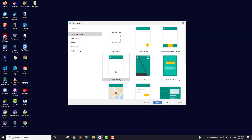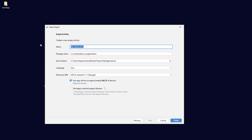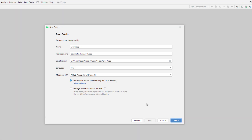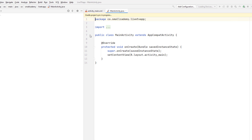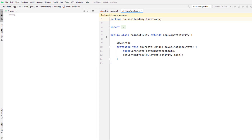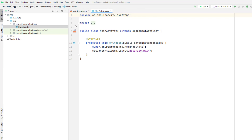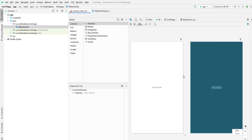Let's create a new project. We'll select the Empty Project as a starter and give the name 'Live TV App'. We'll set the minimum SDK to API 25 (Nougat), which will support 66.2% of devices — a fairly wide range. Click Finish and it will start the app building process. Once that's done we'll start creating the required files for our application.